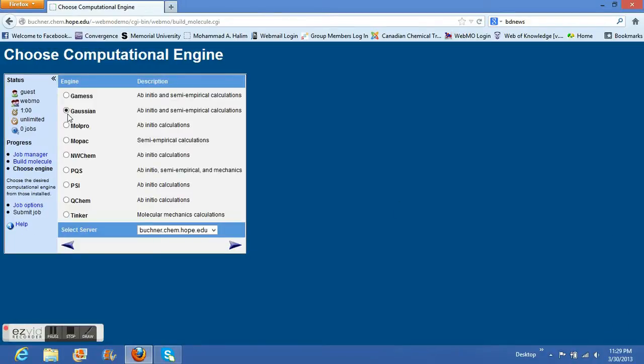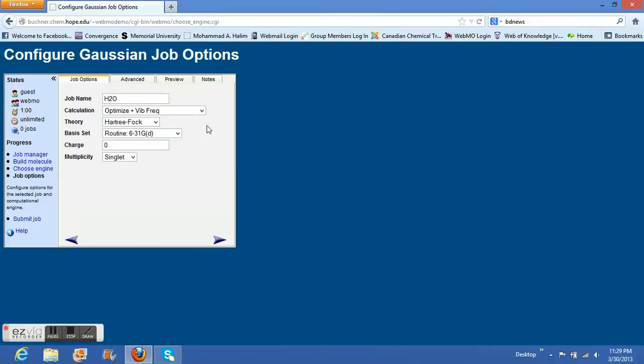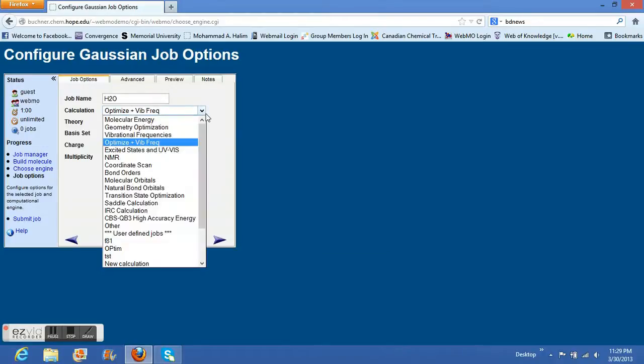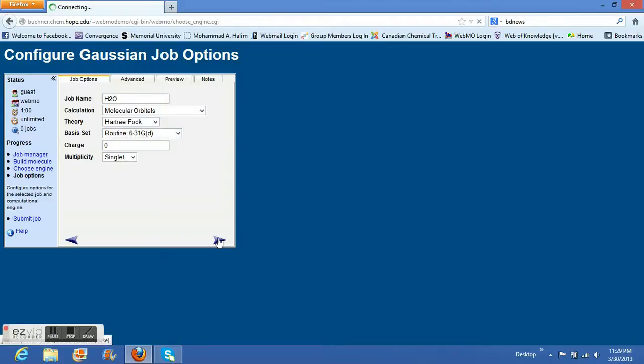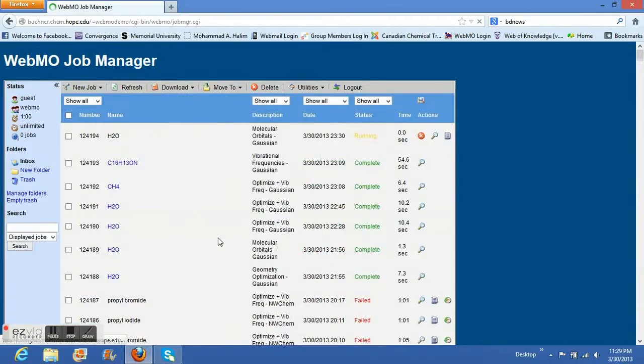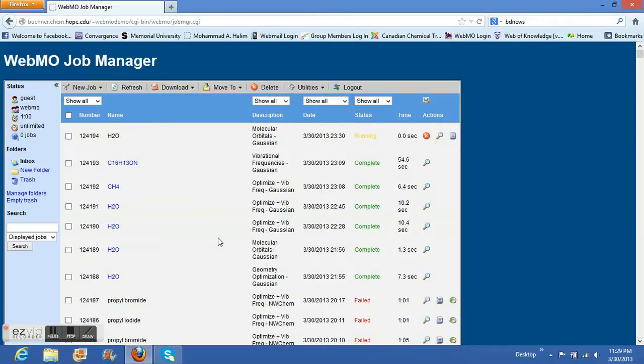I'm going to click on the water molecule. I'll use the same theory I used before with the same basis set. Now I'll run the job. It actually doesn't take that much time to complete. I think within a short time it will be completed.